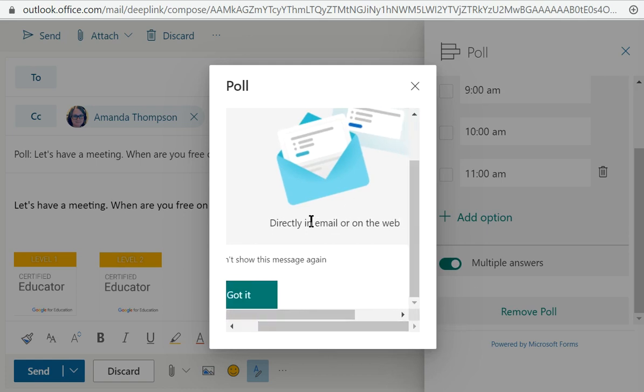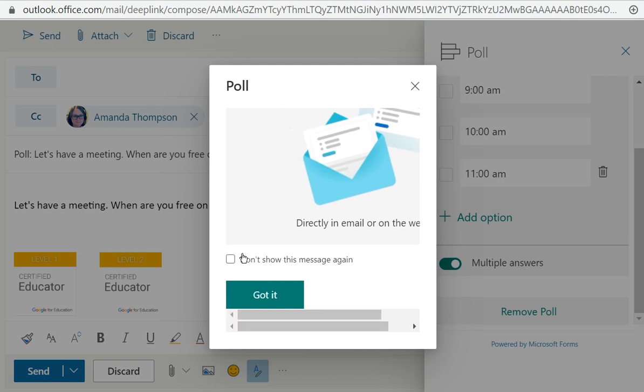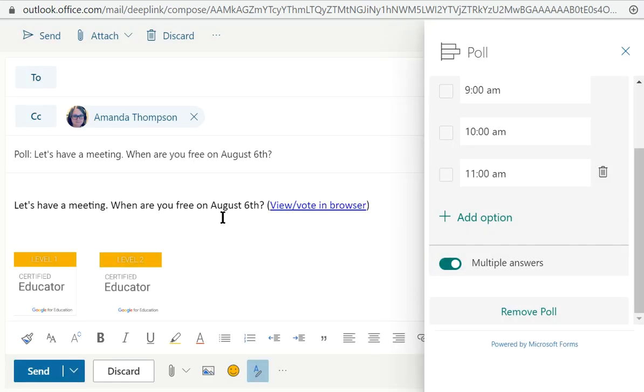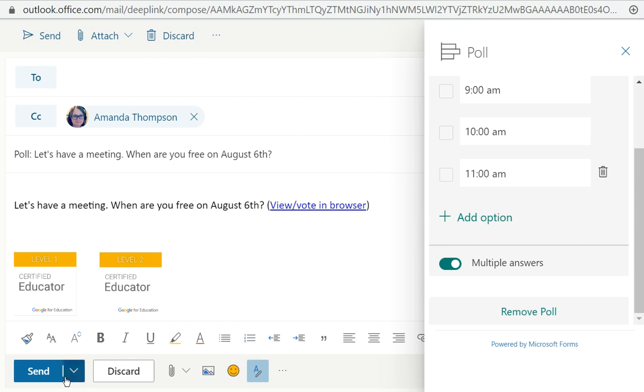you can choose directly in the email or the web. And choose not to show it again and then say got it. And then you send it and it goes to the person. You can view and vote in their browser. And then you get the information sent right back to you and you can figure out when to schedule your meeting or do whatever you need to do. So it's a really great option and it's not difficult to do at all. Hope you have a great day.